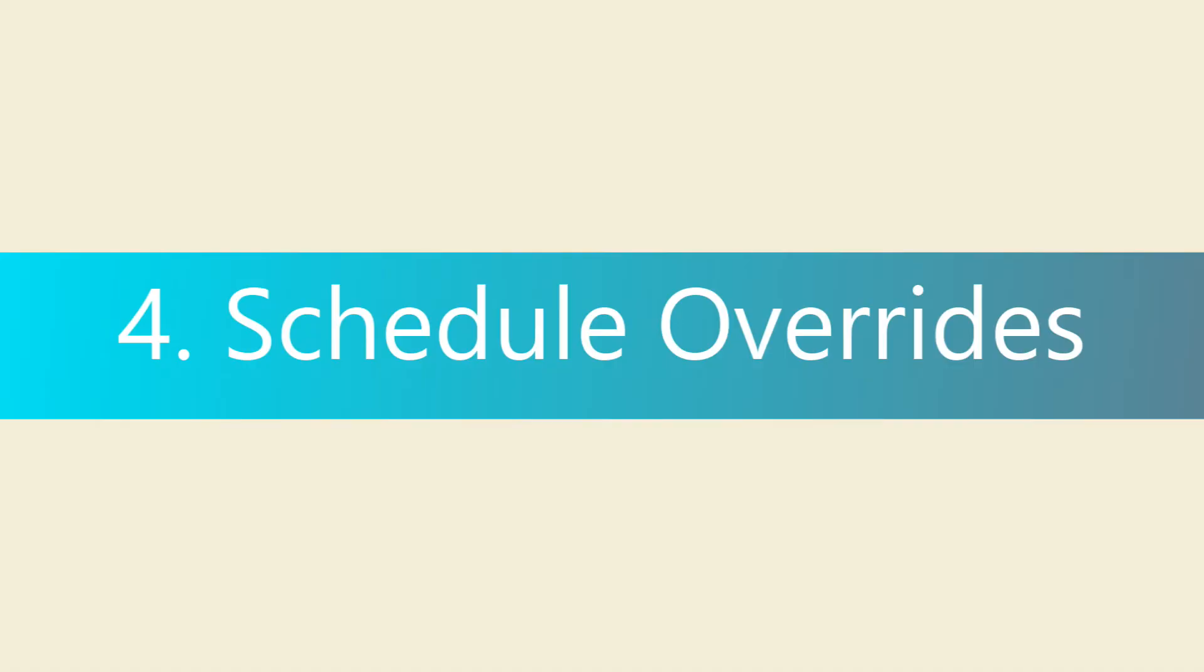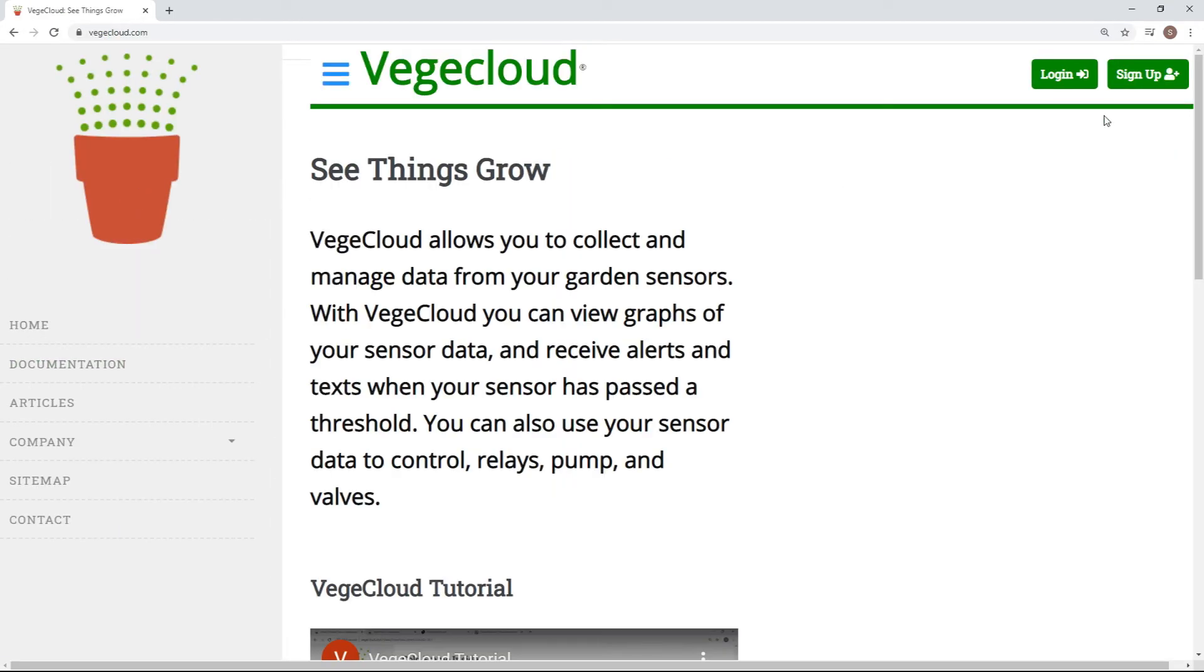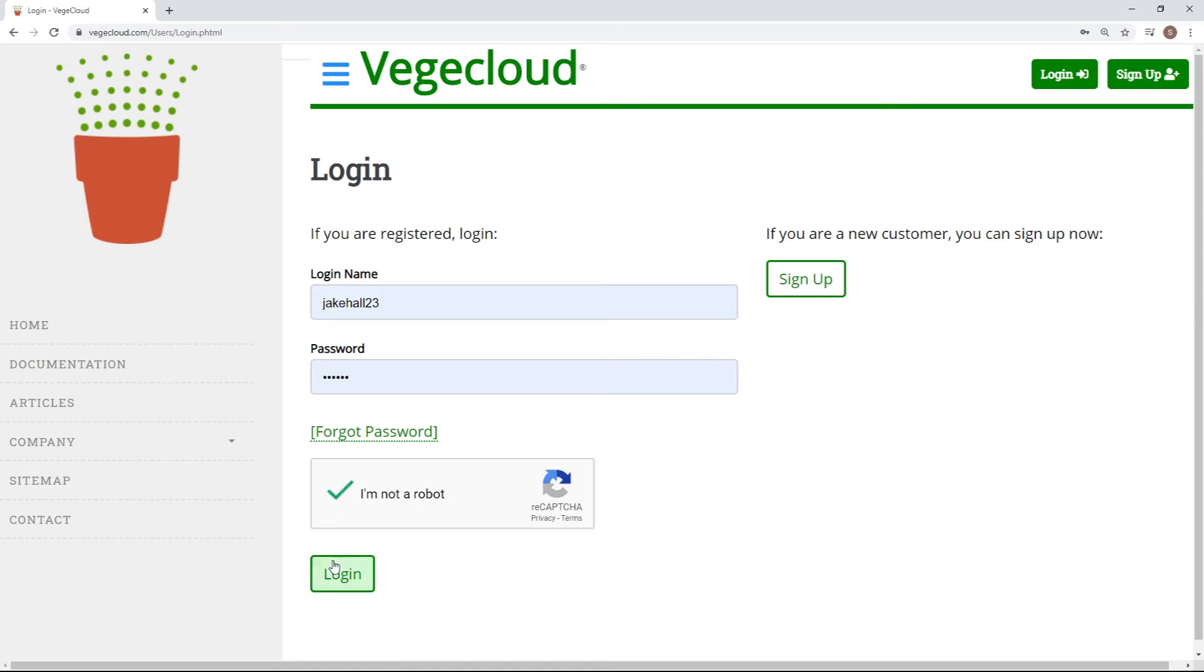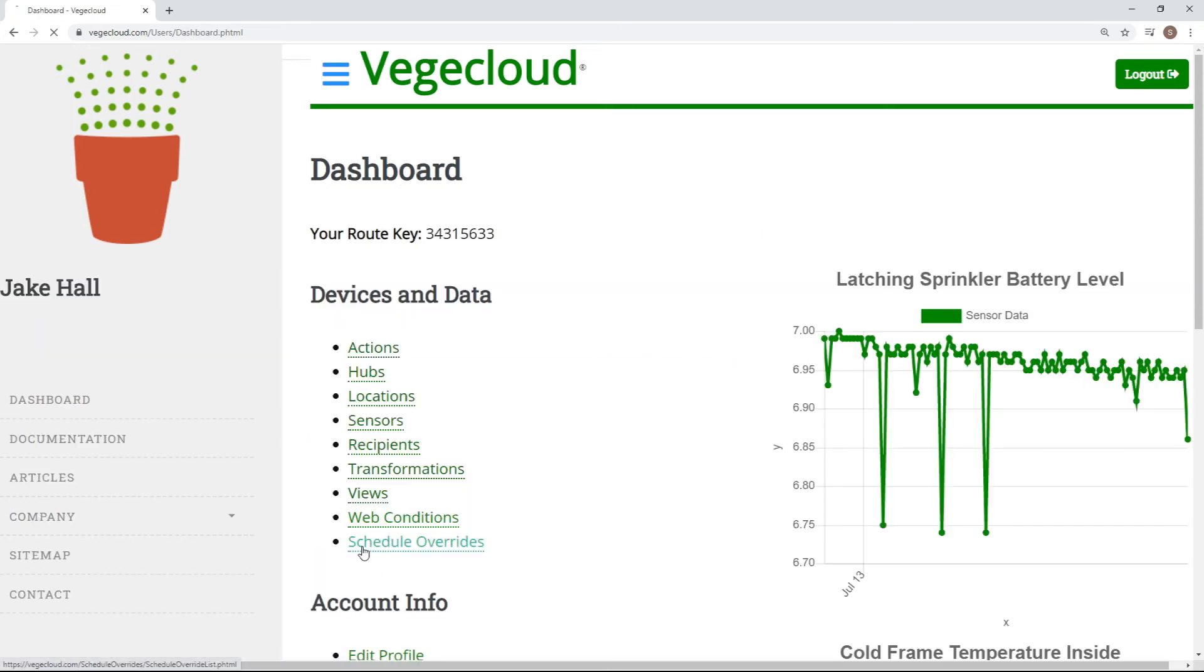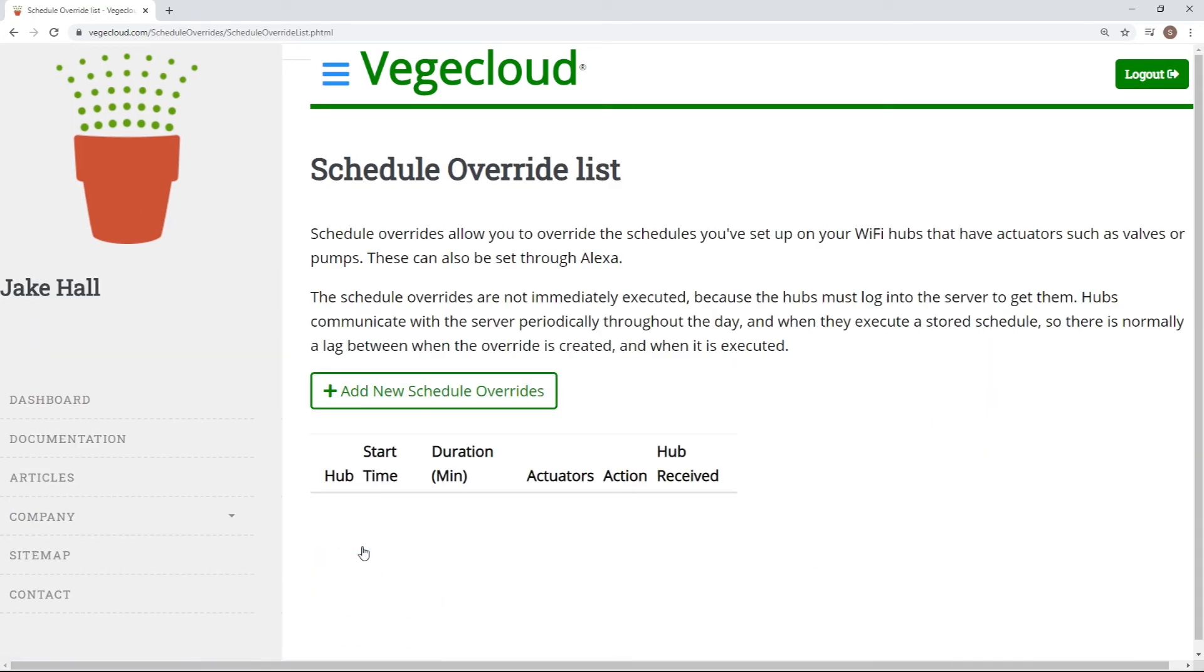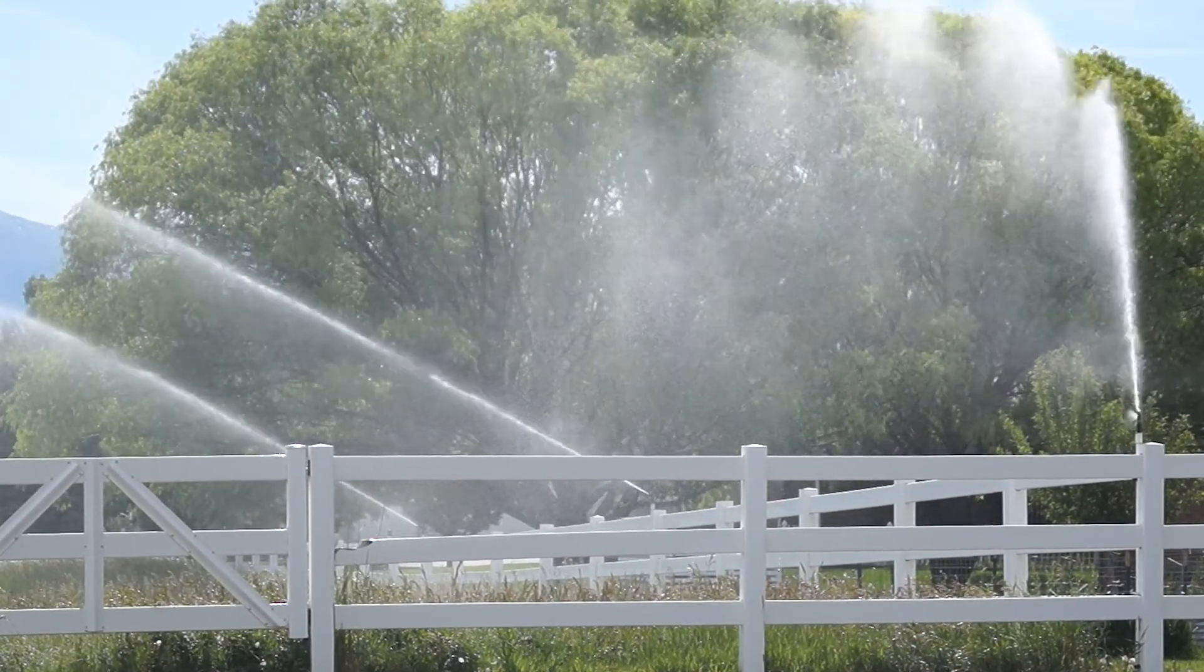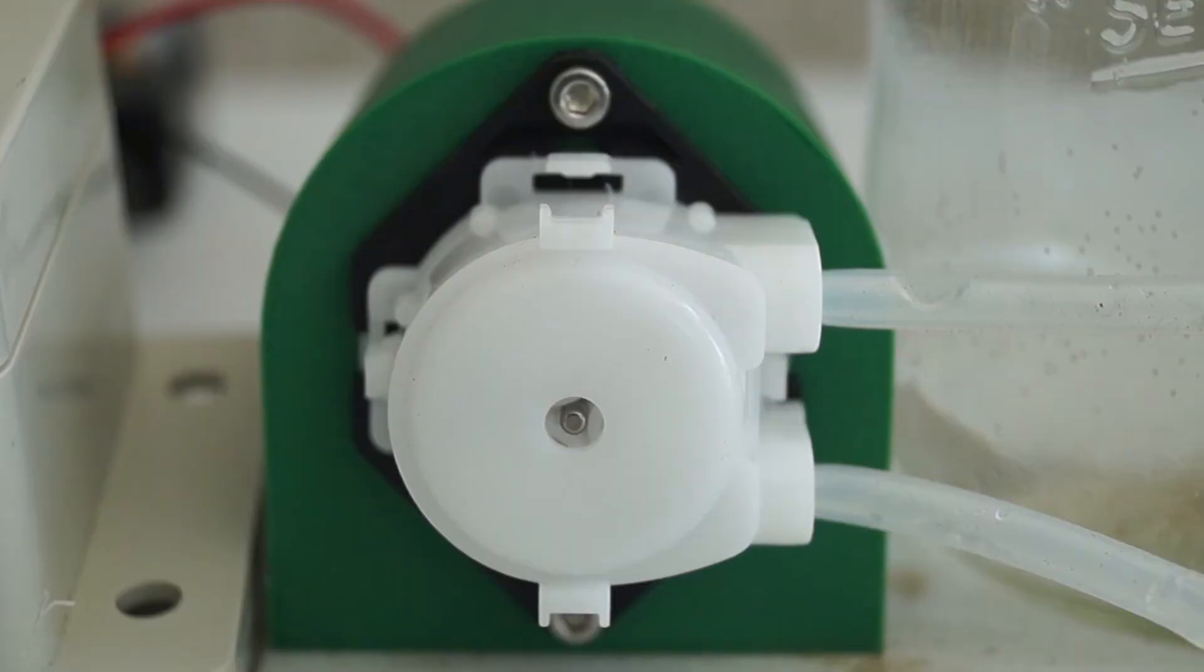Lastly, we will show how to easily control your relay from VeggieCloud. Go to VeggieCloud.com and log into your account. From the dashboard, select Schedule Overrides. An override allows you to manually turn your relay on or off for a specified amount of time. This can be useful if you temporarily want to turn on your sprinklers, turn off a pump for maintenance, or more.